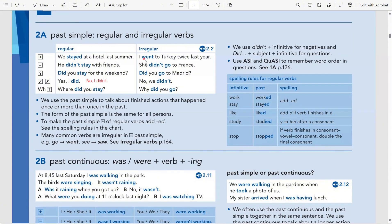The same pattern follows for irregular verbs, except the positive form is different. We need to learn 'went' — went is the past simple of go. I go every day is present simple, but if I say last year I must say 'I went to Turkey twice last year.' For the negative: 'She didn't go to France' — and went becomes go. For the question: 'Did you go to Madrid? Yes, I did / No, we didn't.' And for a WH question: 'Why did you go?'